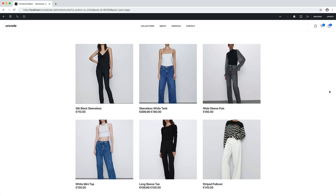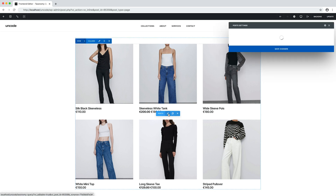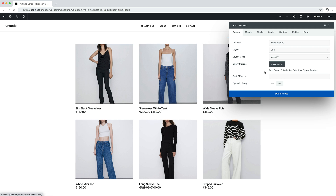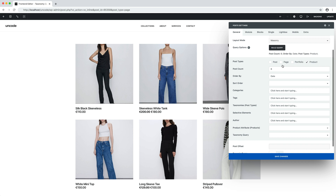For this example I have already created a post module with a basic grid layout that is pretty similar to other examples we have already seen in other tutorials. The query is set to products. If you need more information on how to configure the post module, we have several dedicated video tutorials that I invite you to check. Activating the taxonomy query mode is simple — we just have to open the build query options and in the taxonomy query field select a taxonomy.